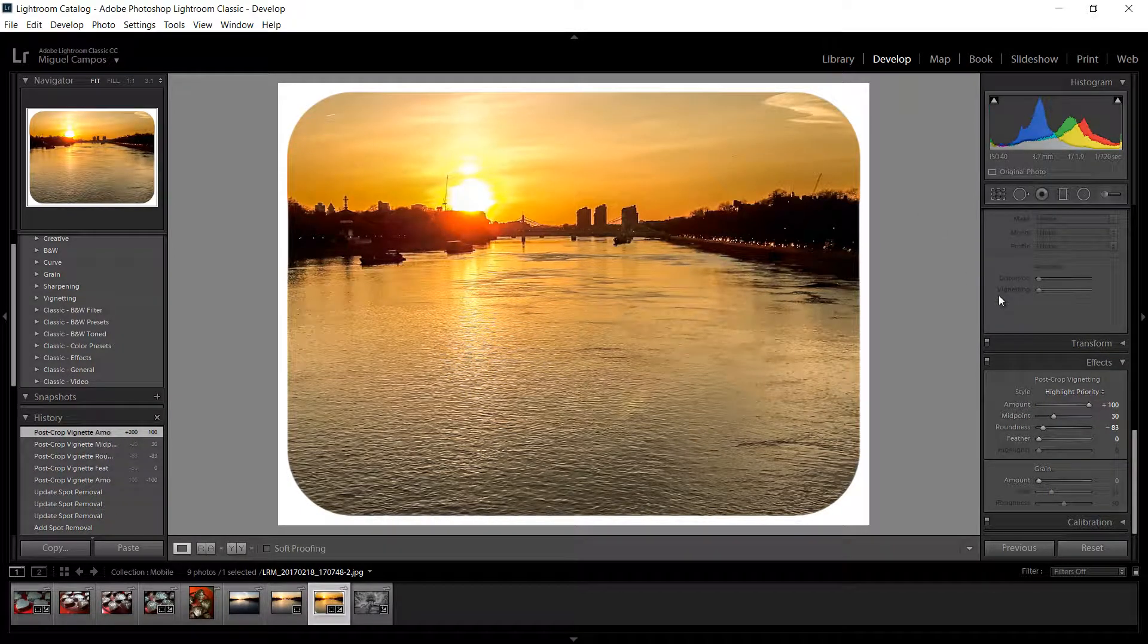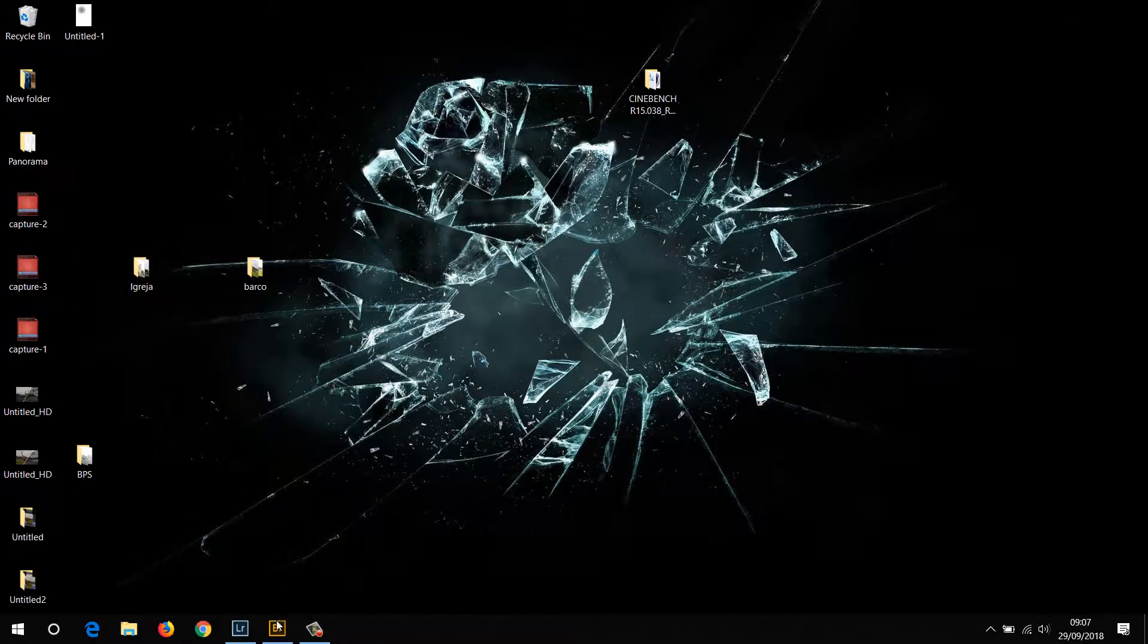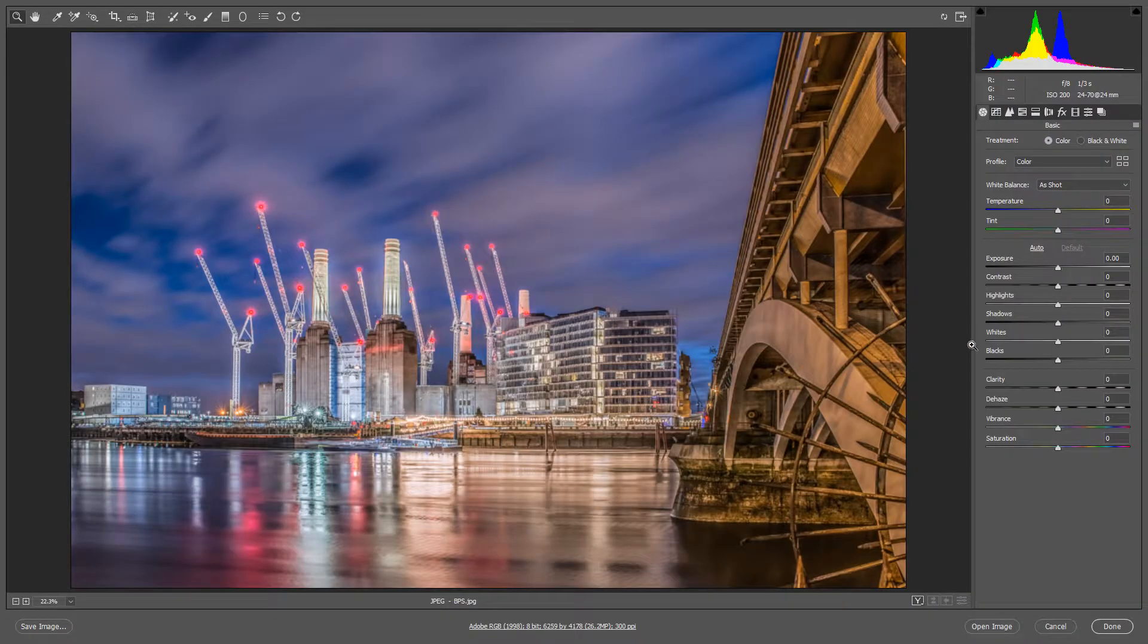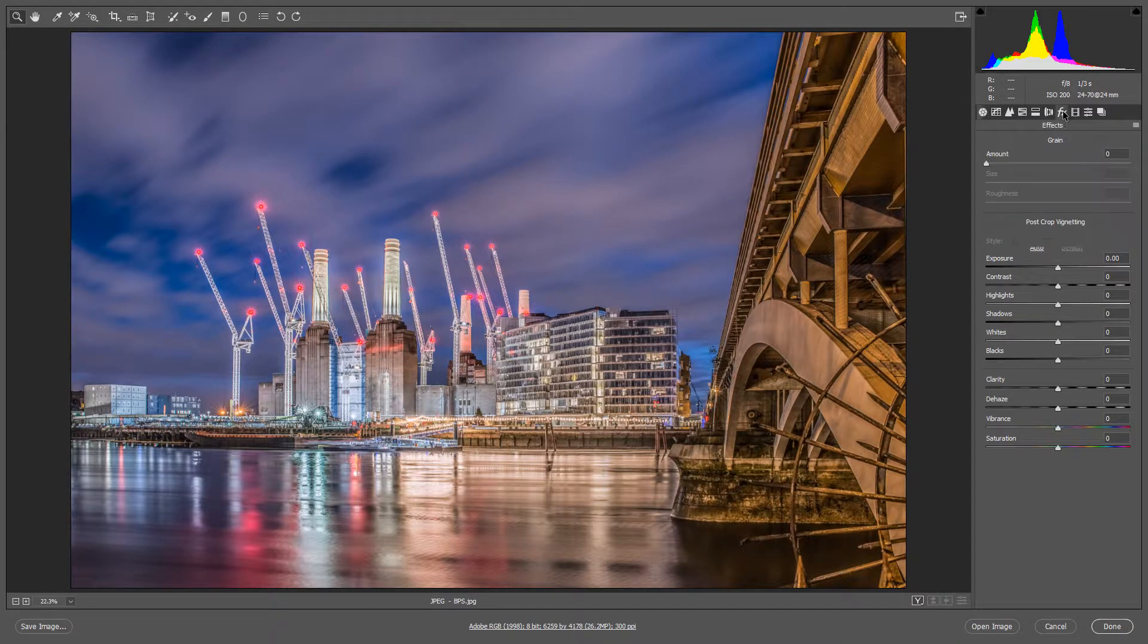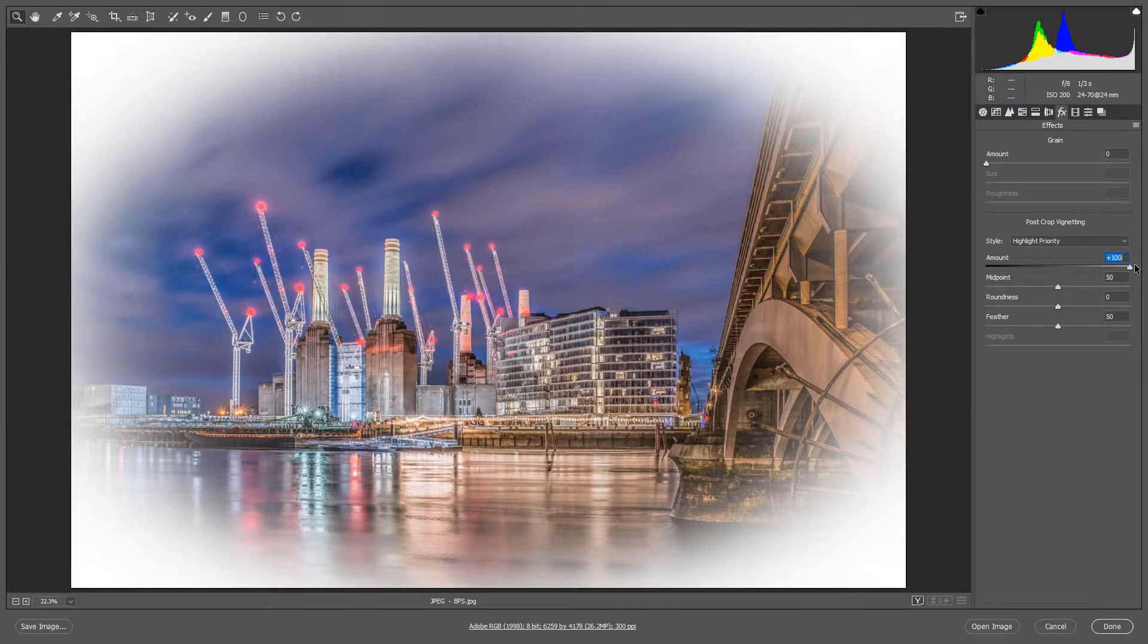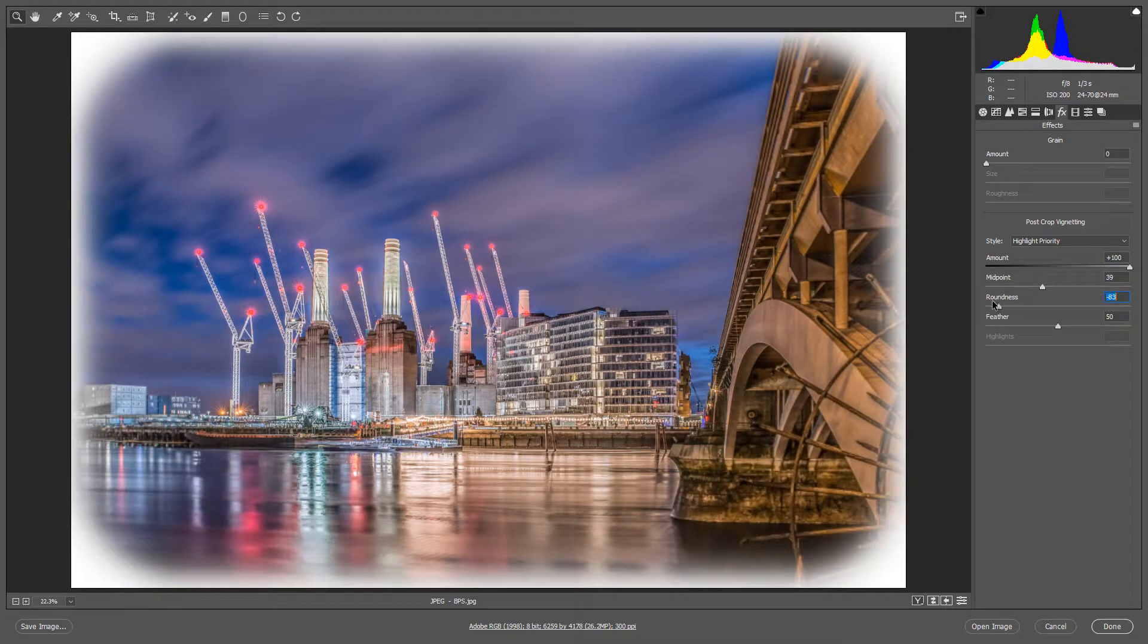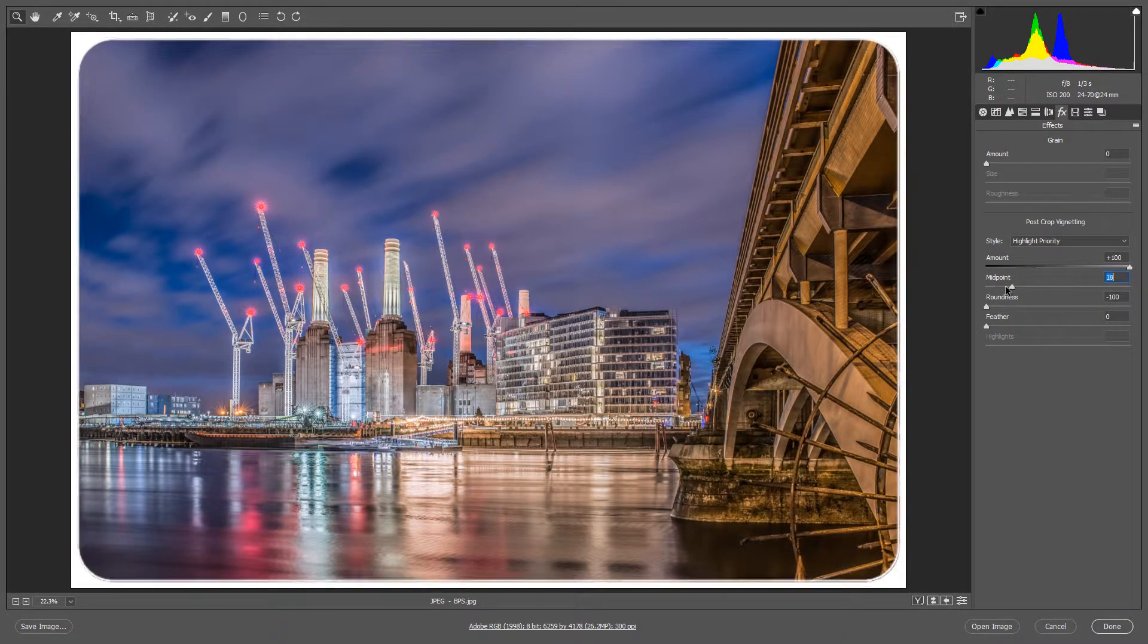So let's jump to Adobe Bridge and I'm going to open this image in Camera Raw and I'm going to do exactly the same thing. As you can see, Effects right here, and just like in Lightroom we can just add in white, bring down midpoint and roundness and feather.